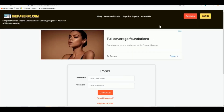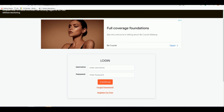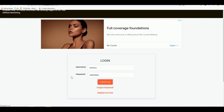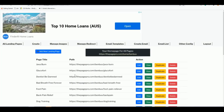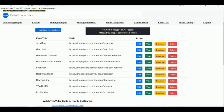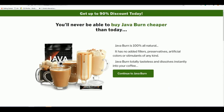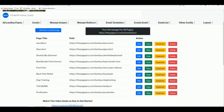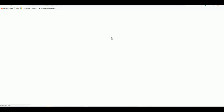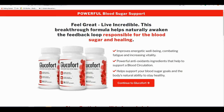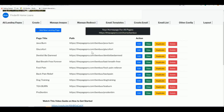What we usually do is create a landing page. To create a beautiful landing page, go to thepagepro.com. On this website you can create any number of landing pages for free — just register a free account and sign in. On your dashboard you'll see landing pages you've created before, like this one for JavaBurn.